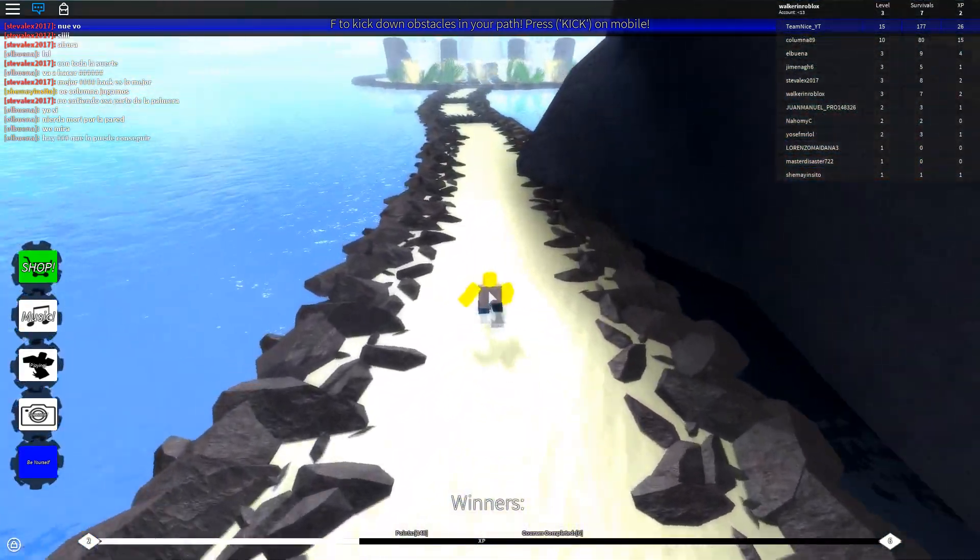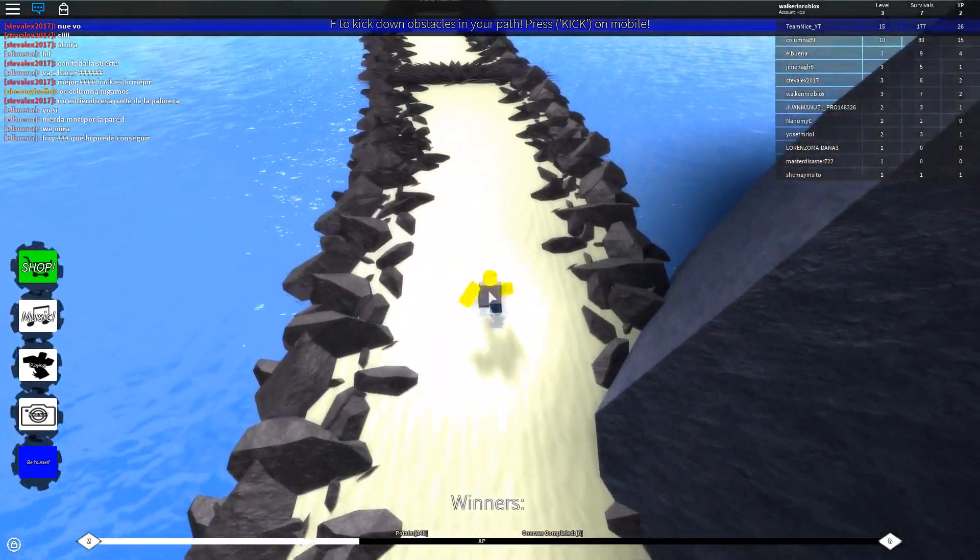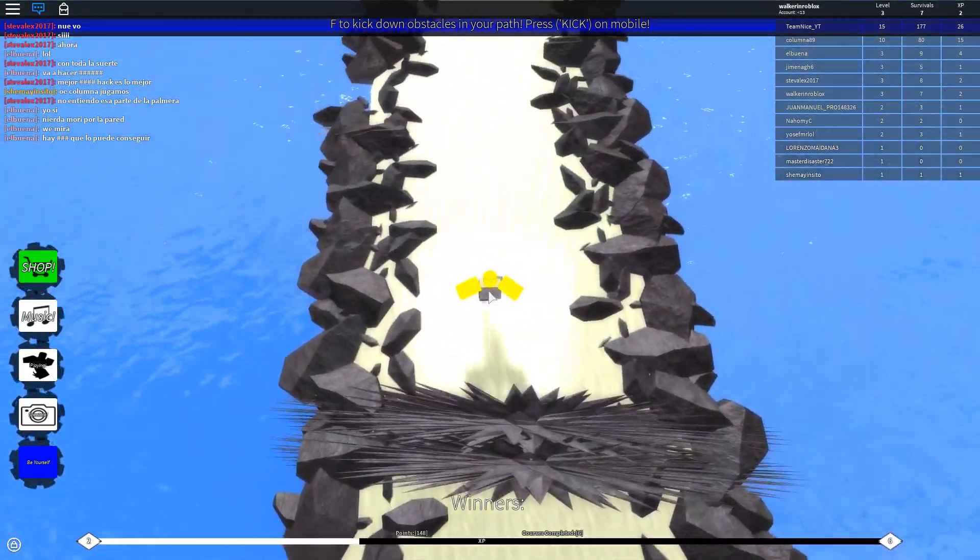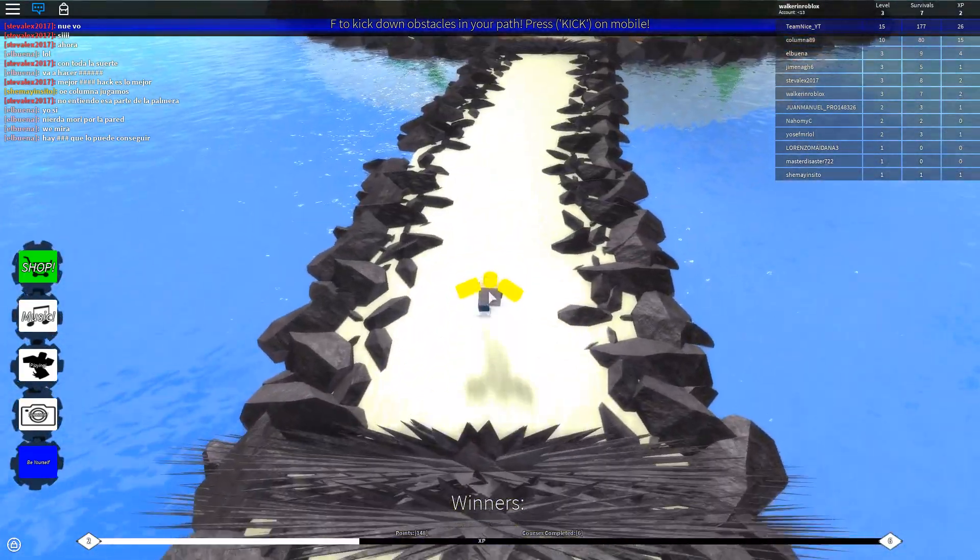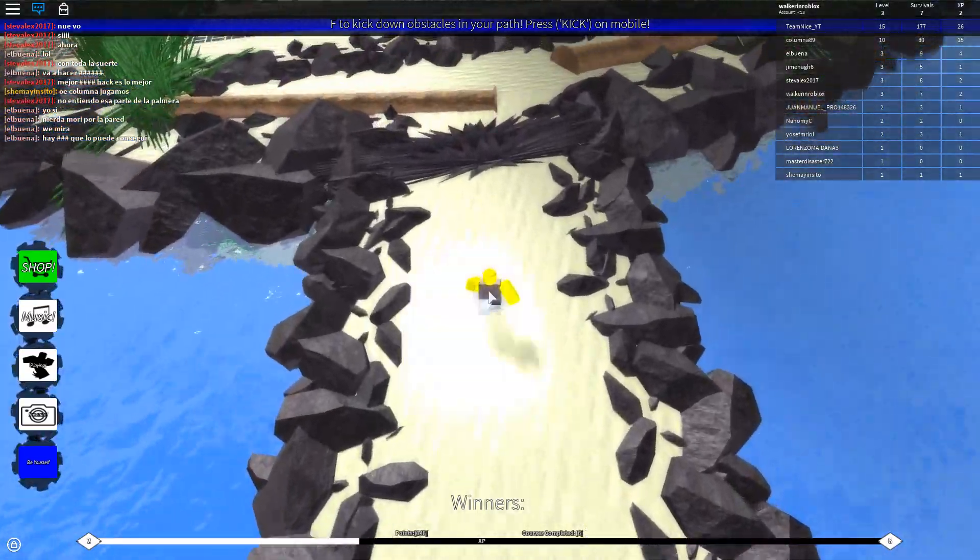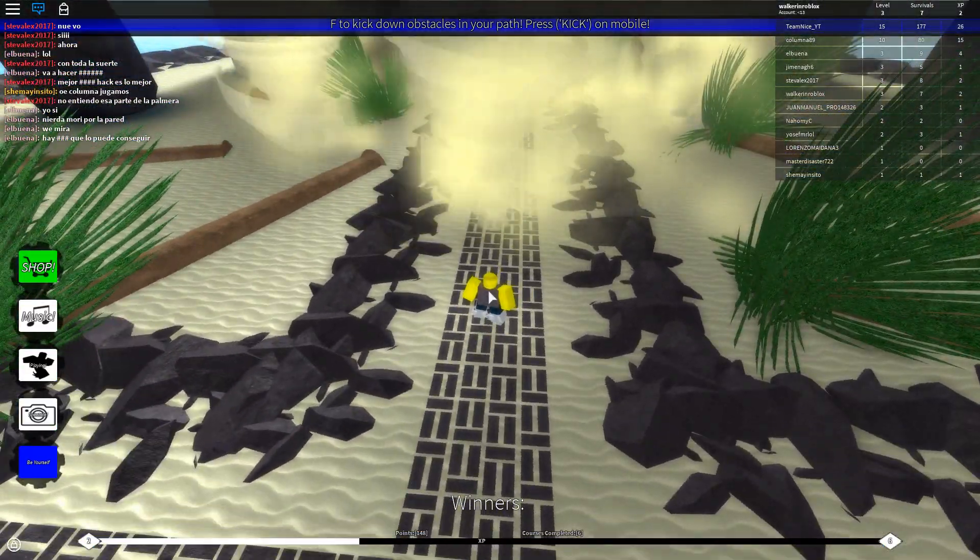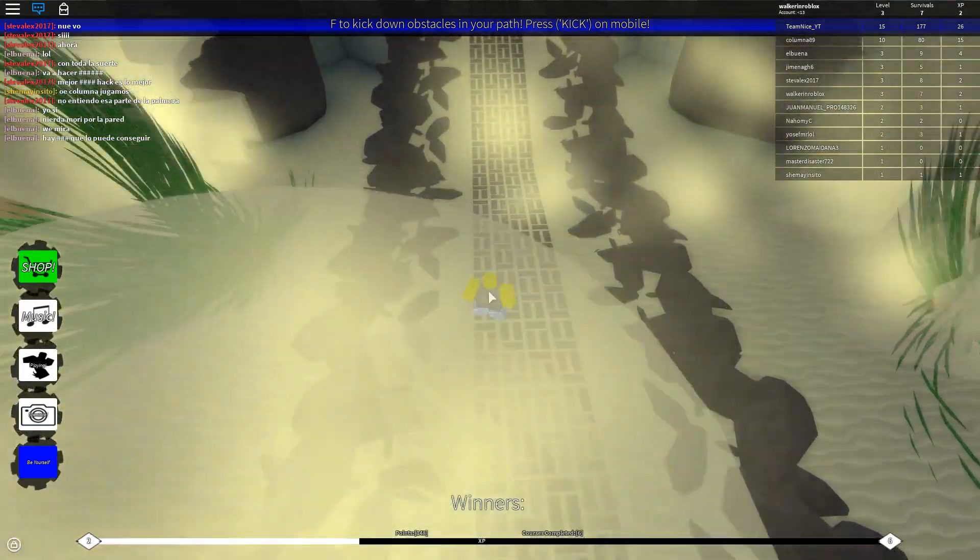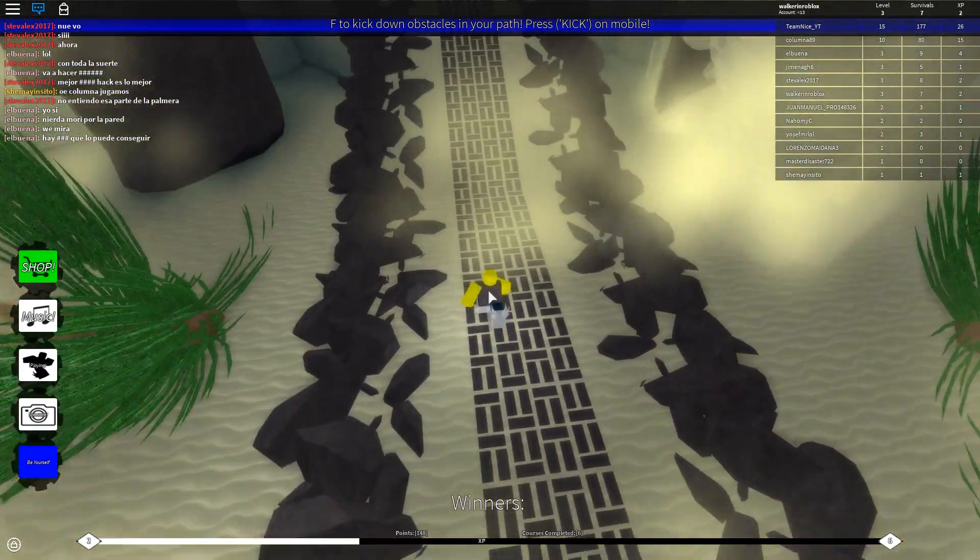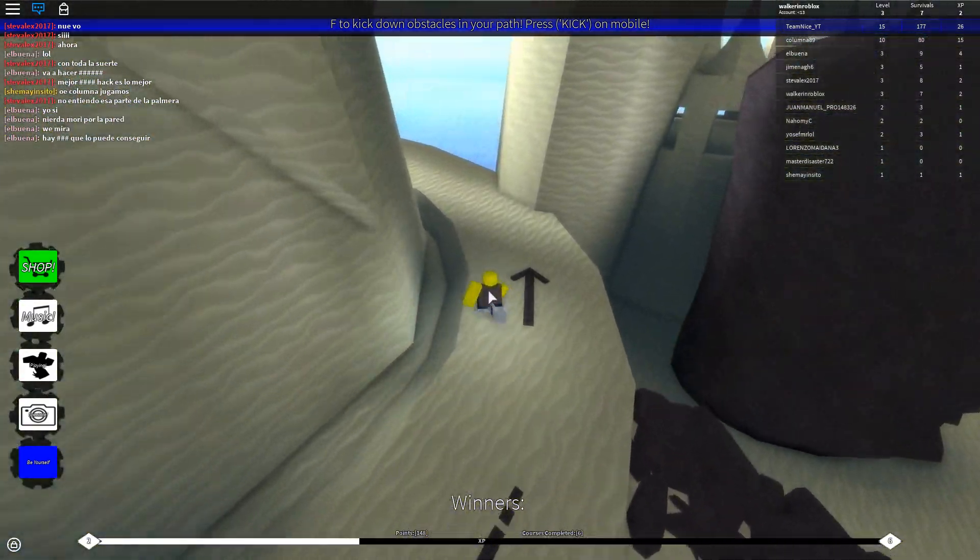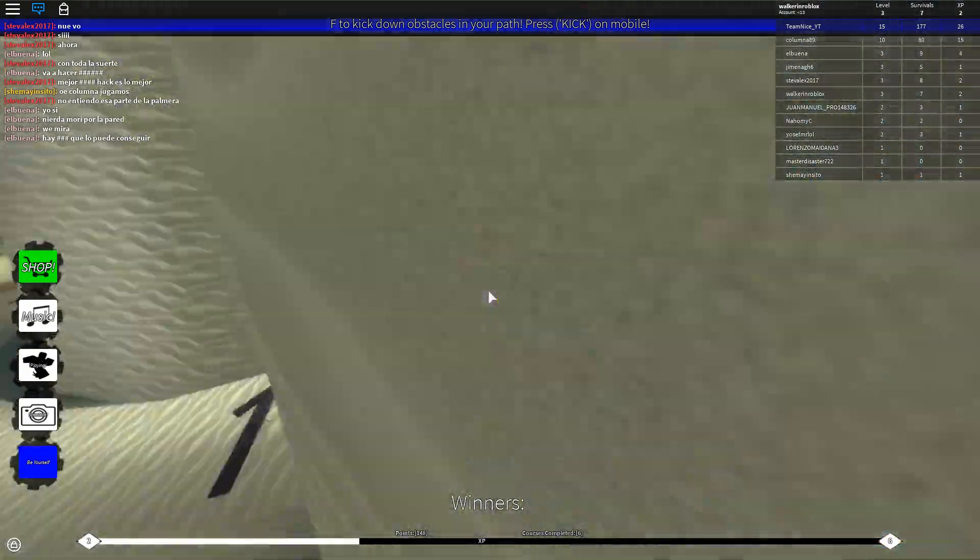Now, here we go to the hardest bit of the whole level. You're gonna have to jump over these spikes. Too difficult. And then I'm gonna get here. This is the hardest bit of the whole level. And as you can see, I just beat it.